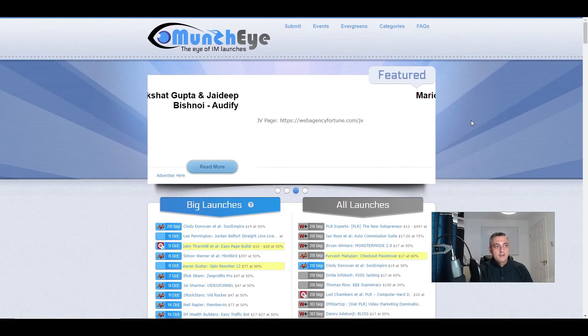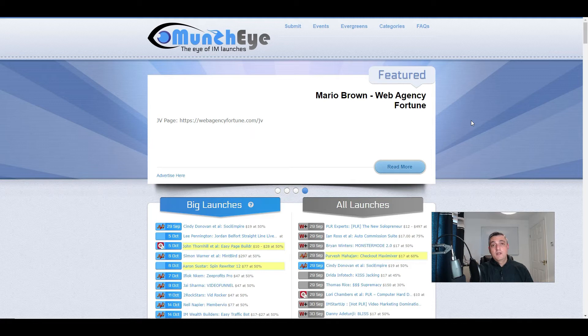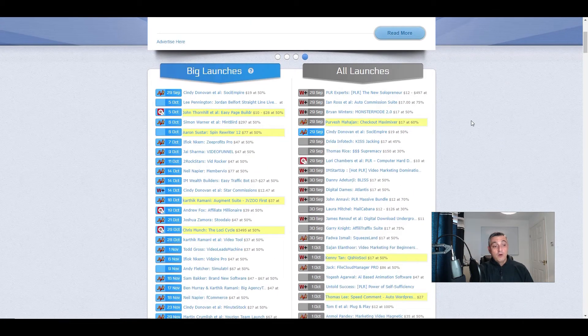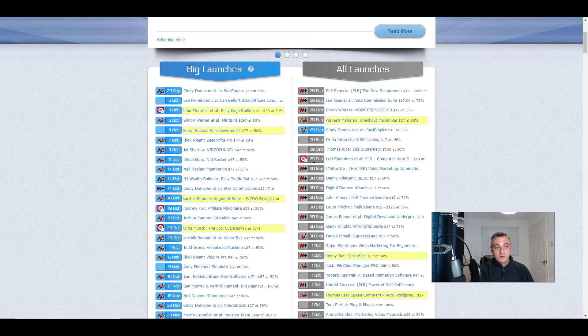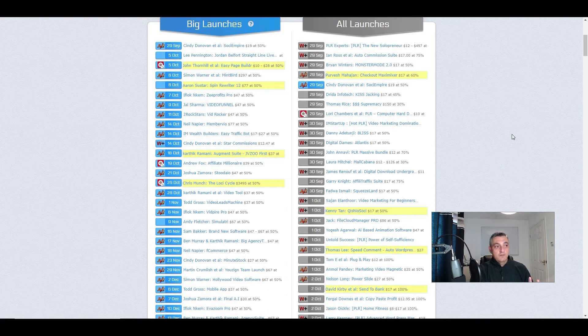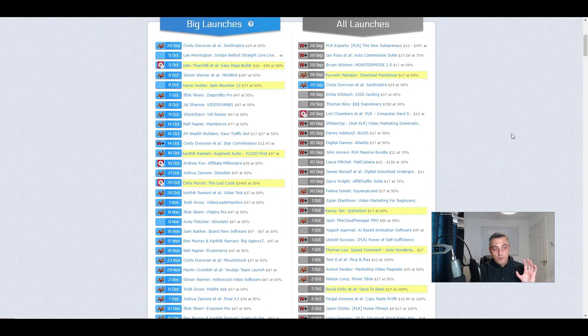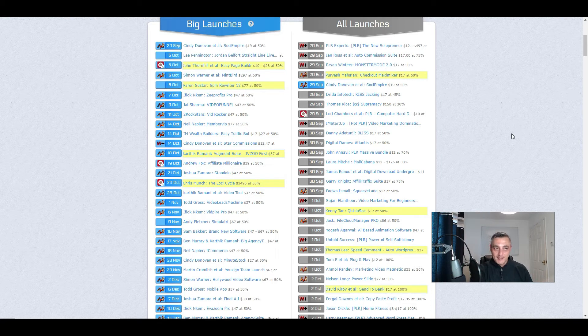Now Munchai is basically a database of products being launched on Warrior Plus, on JVZoo, sometimes on Clickbank as well for some of the larger releases, where everything that you could possibly want to be able to review will be listed. You can see here, these products have been listed all the way out until November, December.